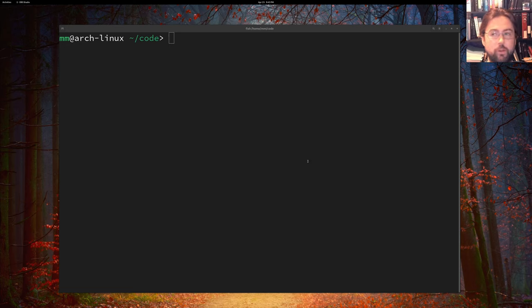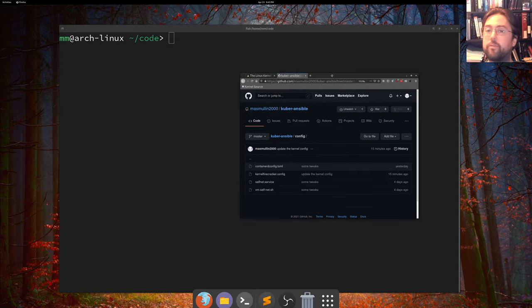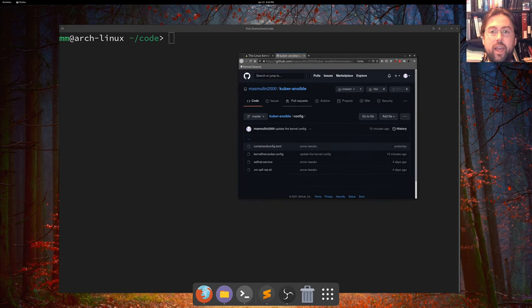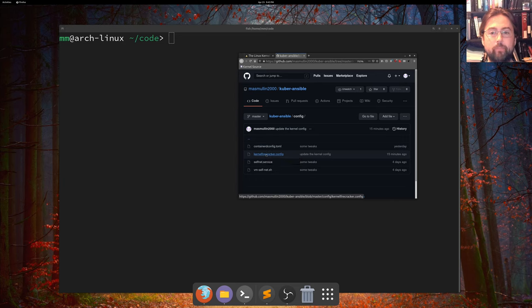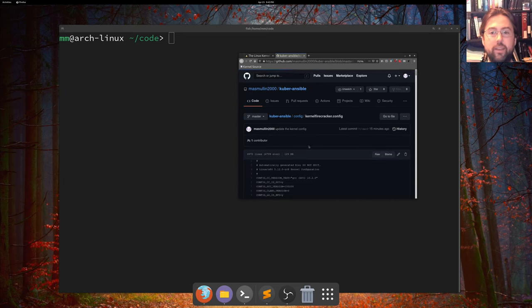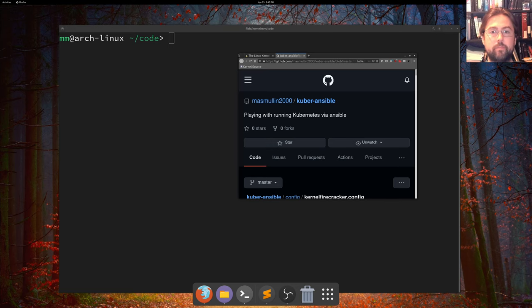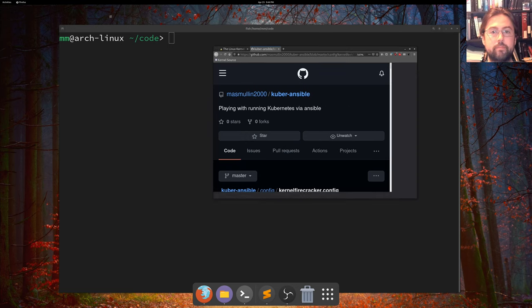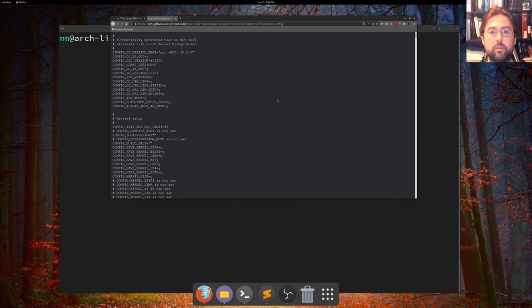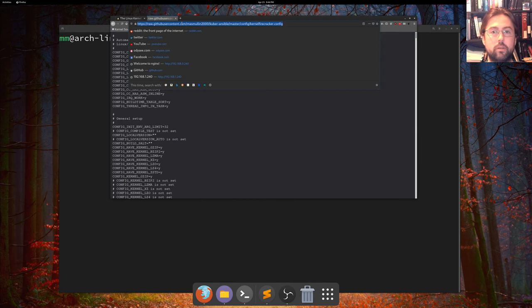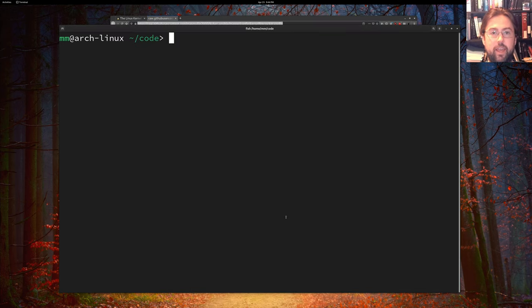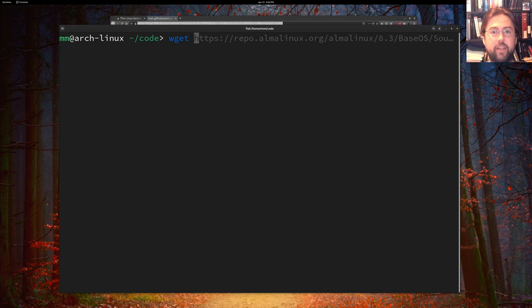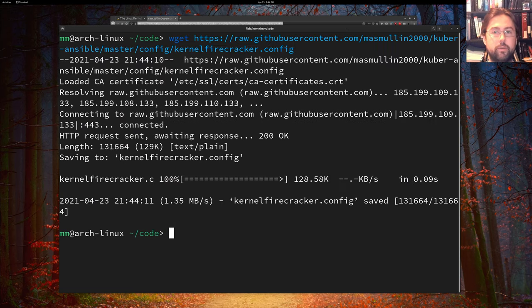The first thing that we want to do is we want to grab from my Coober Ansible GitHub repository this firecracker config file. So the way you do that is find the file, click on it, click raw, and then copy that and wget it onto your hard drive.